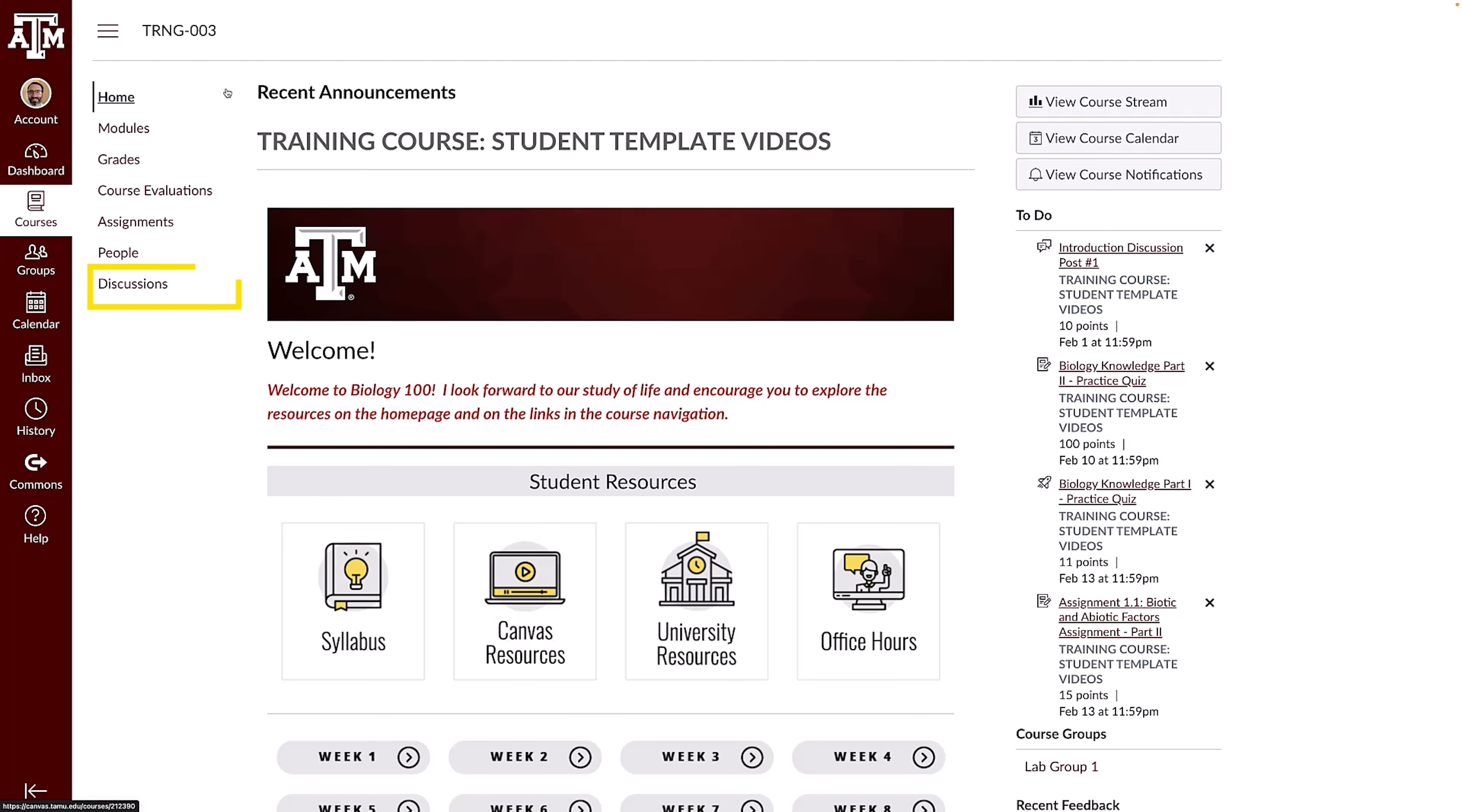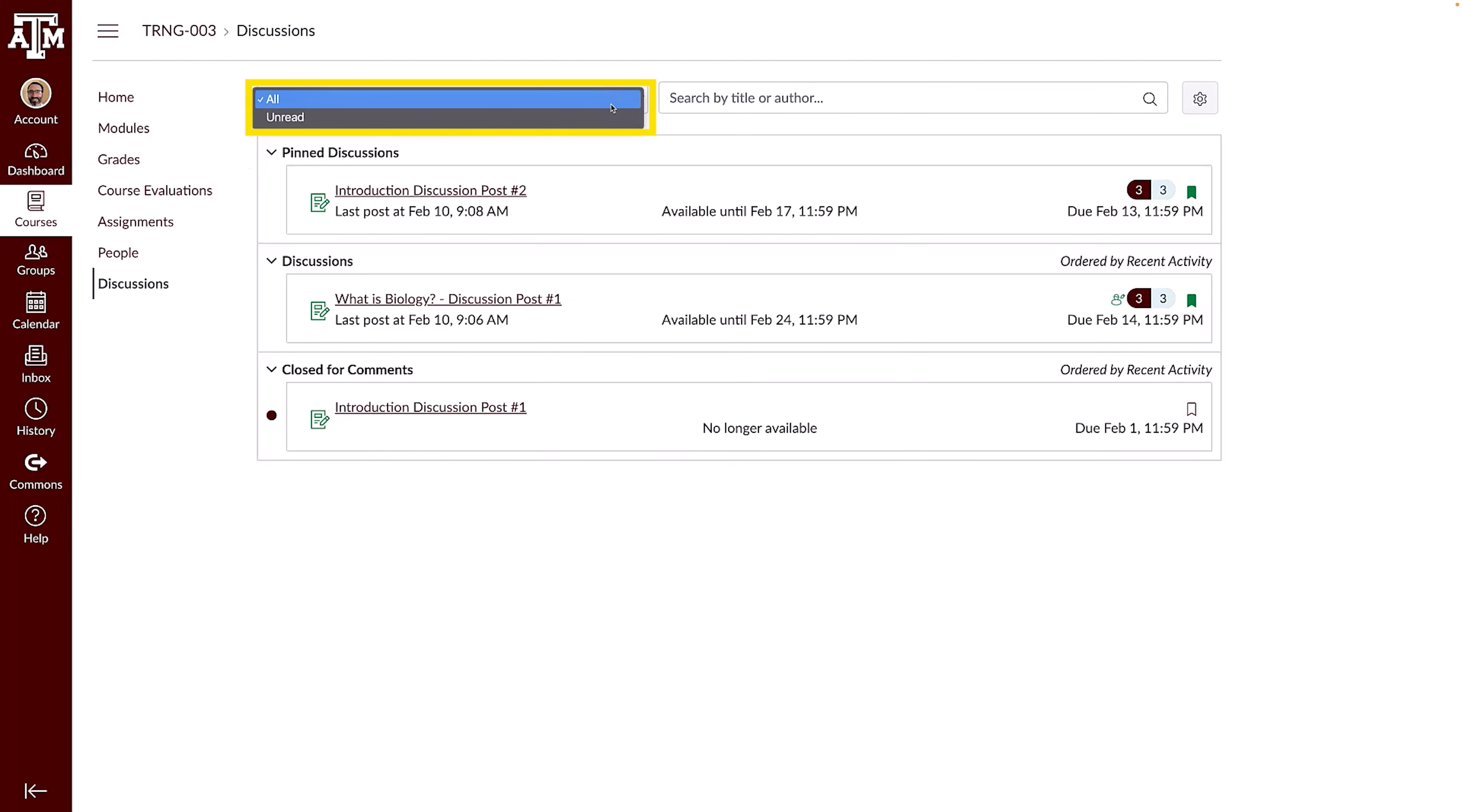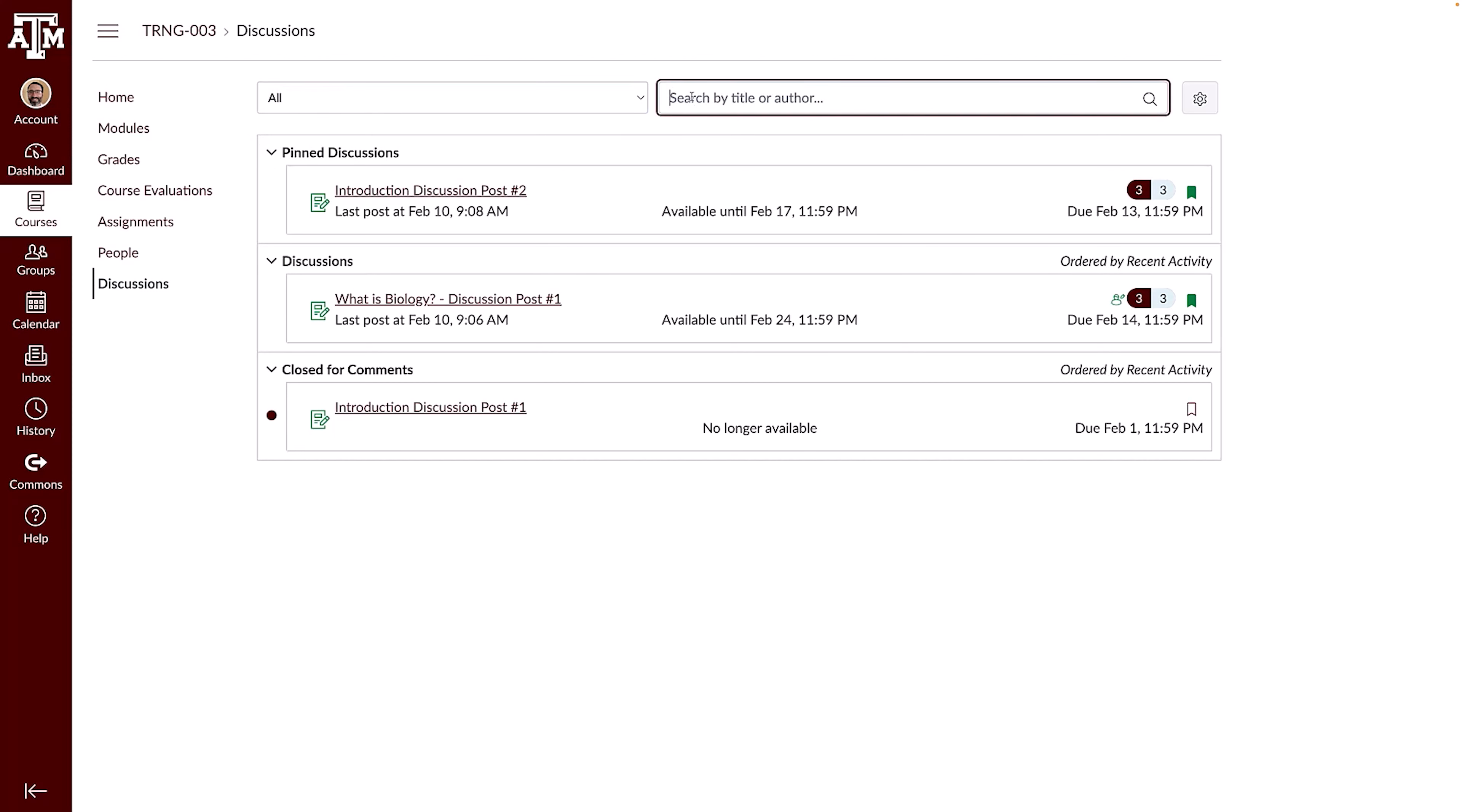To get started, click the discussion links in the course navigation menu. From the Discussions Index page, you can view all discussions in your course, filter discussions to view all or unread discussions, search for a specific discussion by title or keyword, and, if enabled by your instructor, you can start a new discussion.